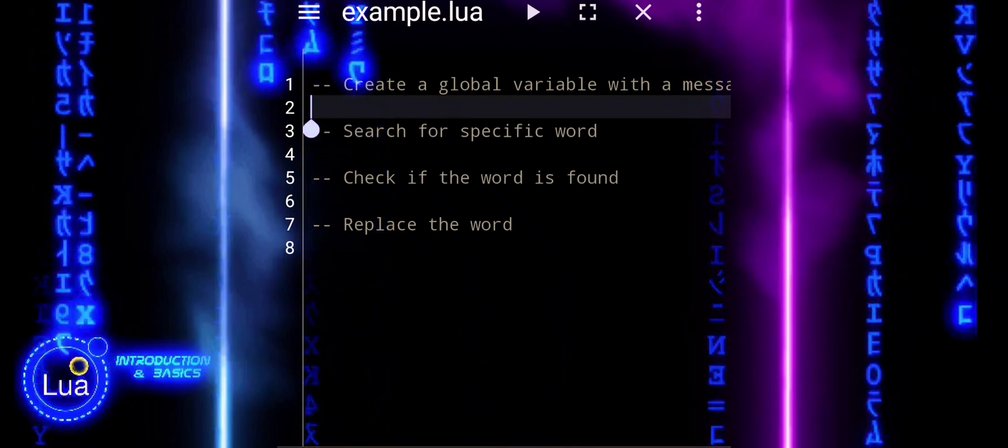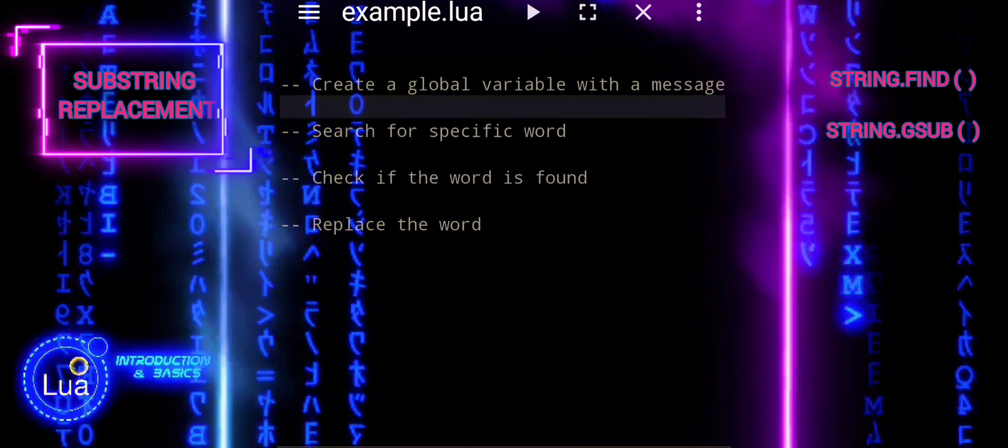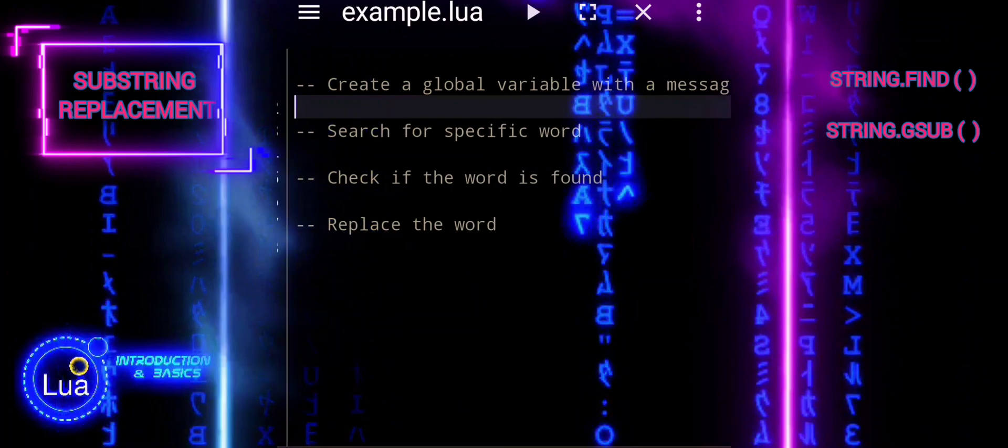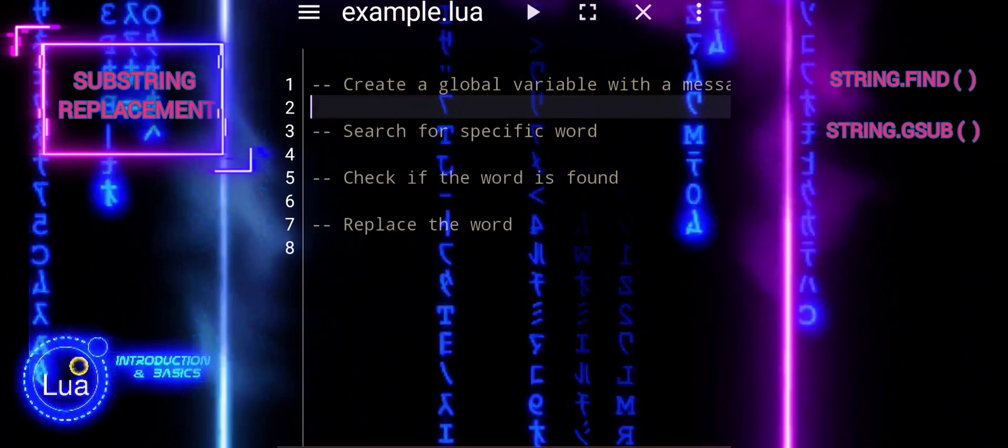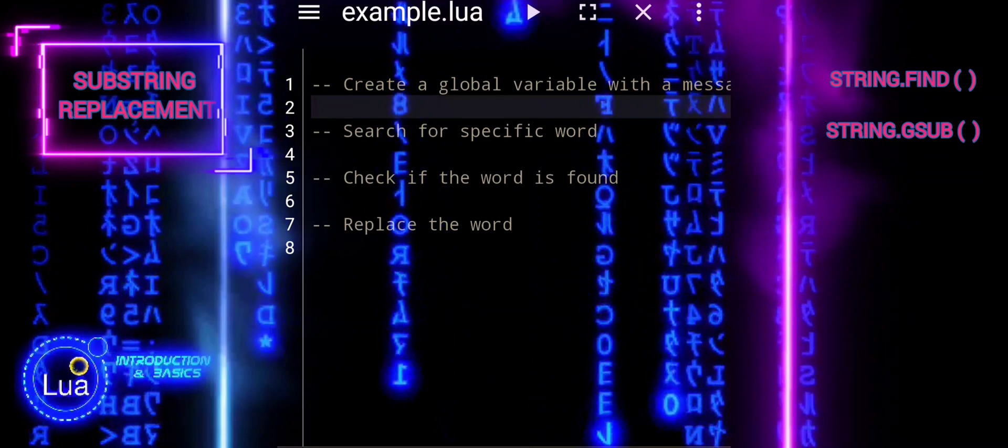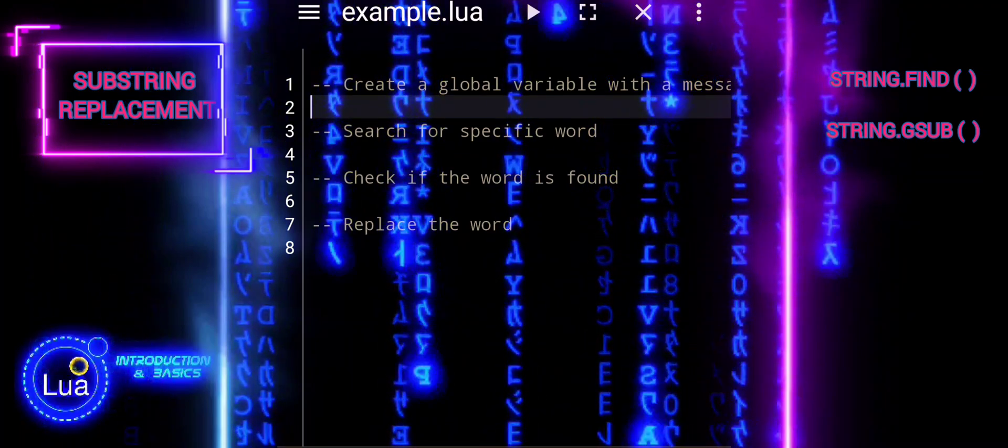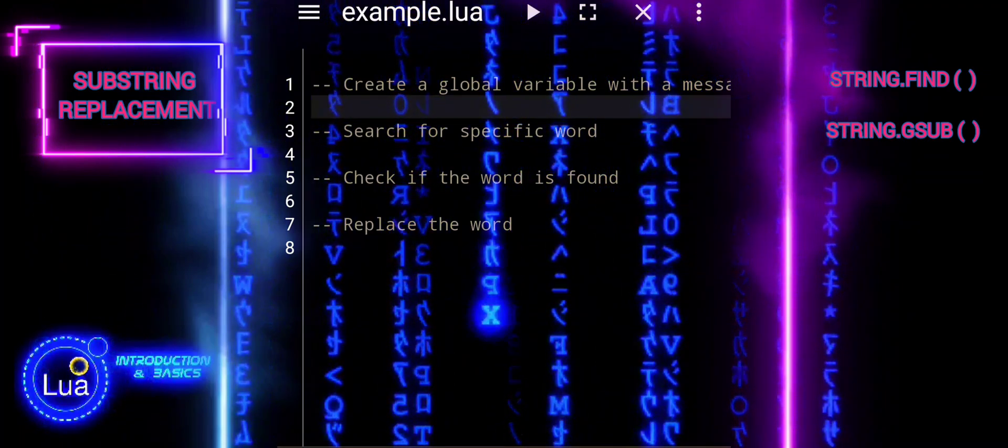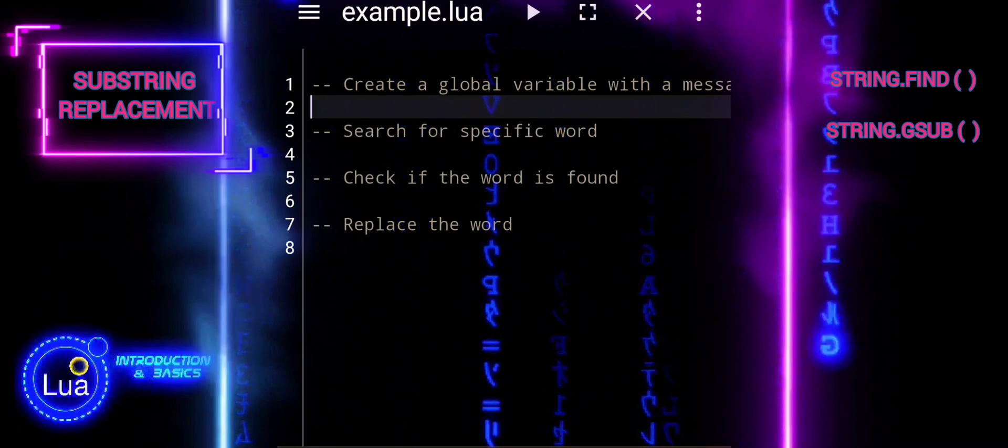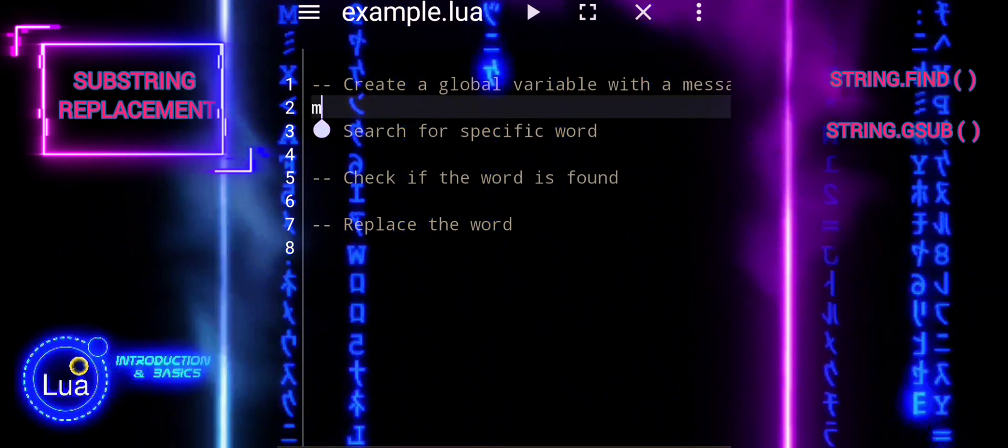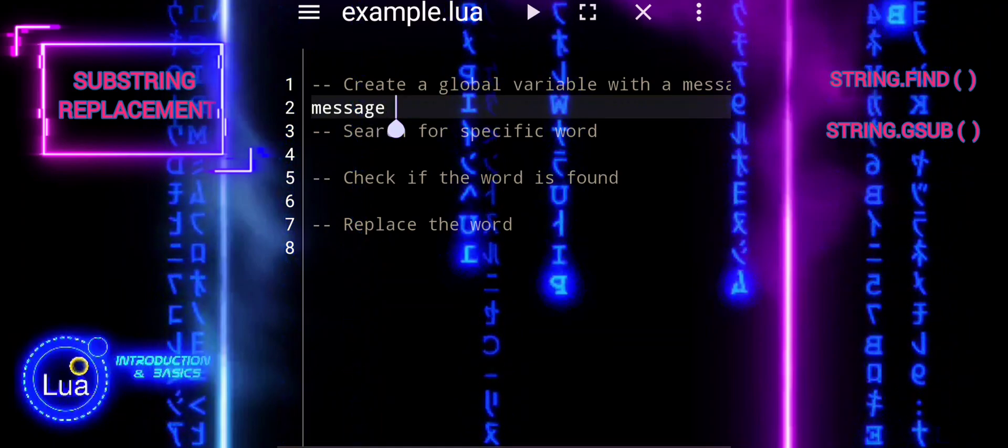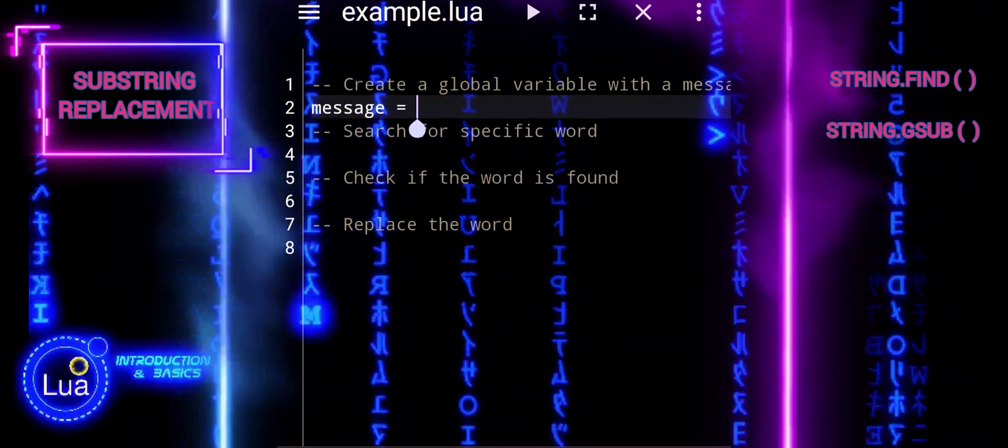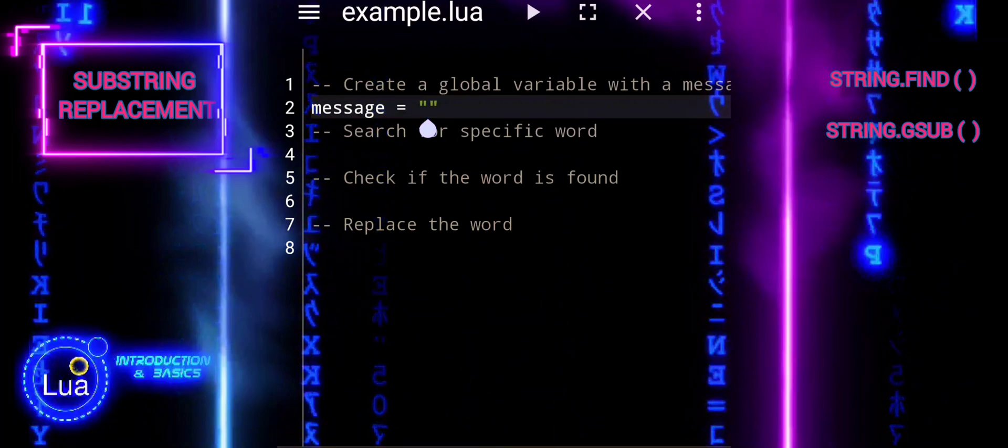In this tutorial, we will delve into the realm of text manipulation in Lua. By combining the power of loops and string functions, we'll explore how to search for specific words within a text and replace them with others. This exercise offers valuable insights into how to efficiently handle and transform text data in Lua scripts. Let's dive in and uncover the intricacies of text manipulation with Lua.